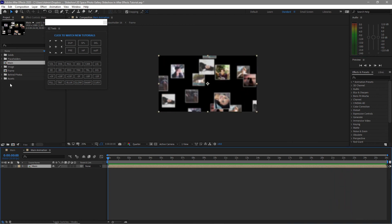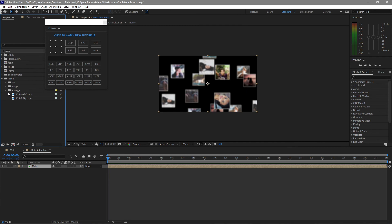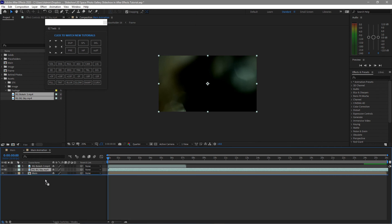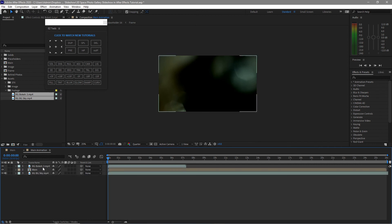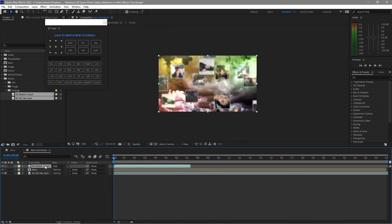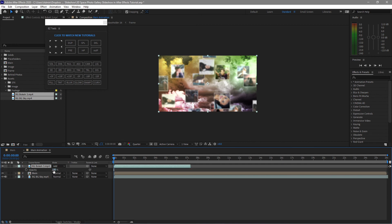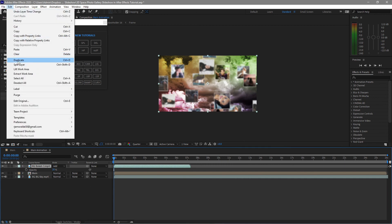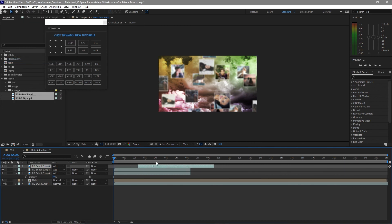Go to the project panel and drop these footage files into the timeline. I want the bokeh just below the main. Highlight the bokeh and untoggle the switches. Set the blending mode to Add. Press T for opacity and set it to 20 percent. Duplicate the bokeh two times via Edit > Duplicate, and move them forward in the timeline.